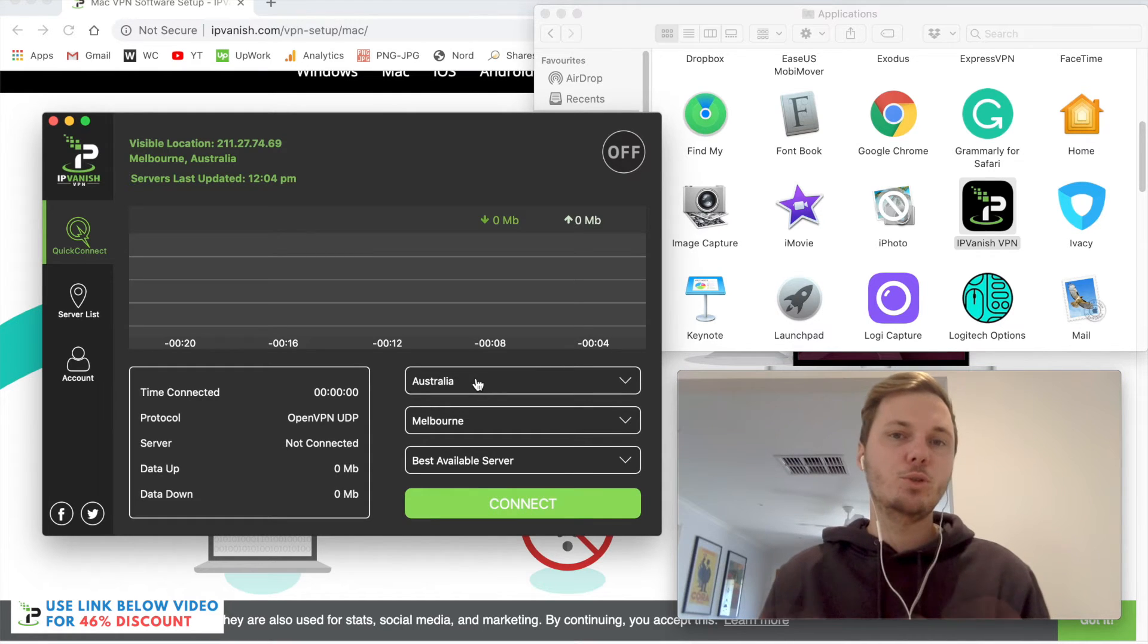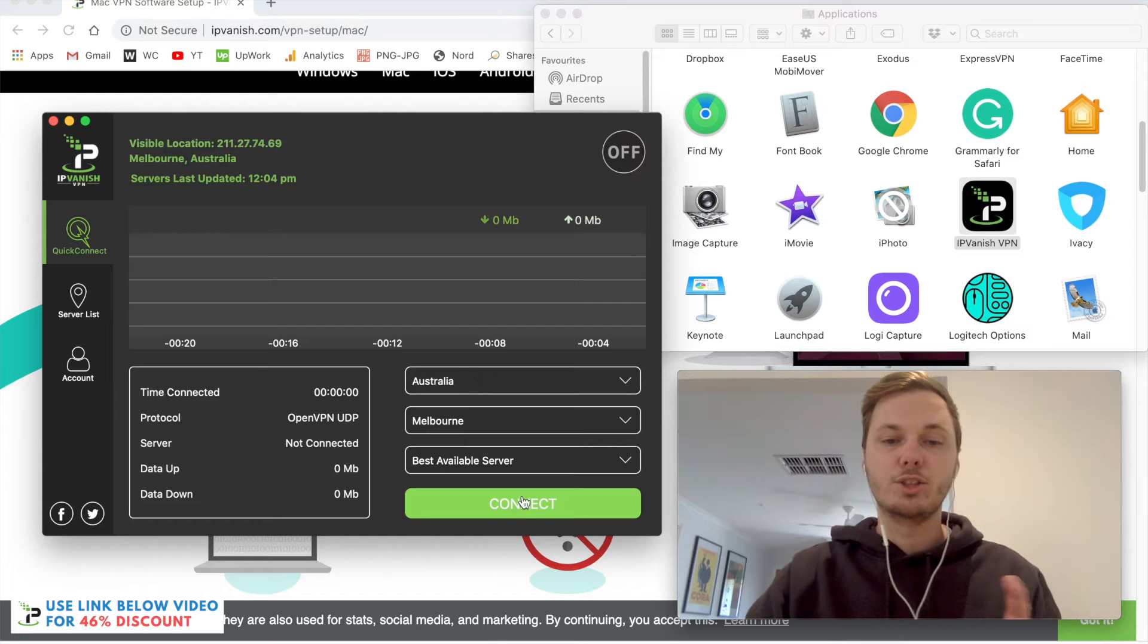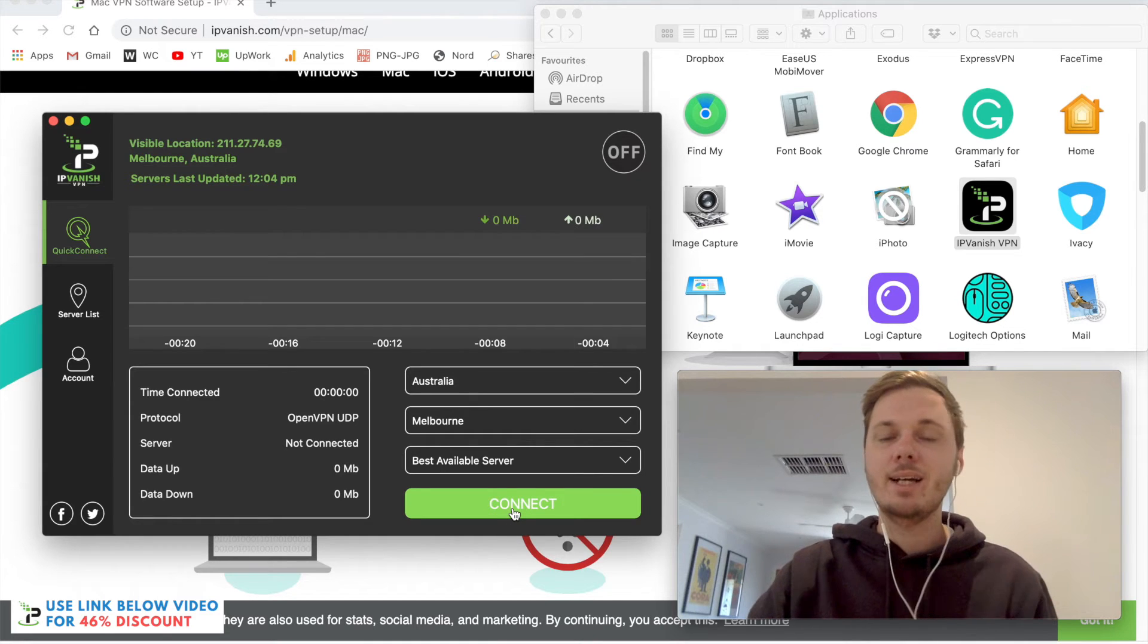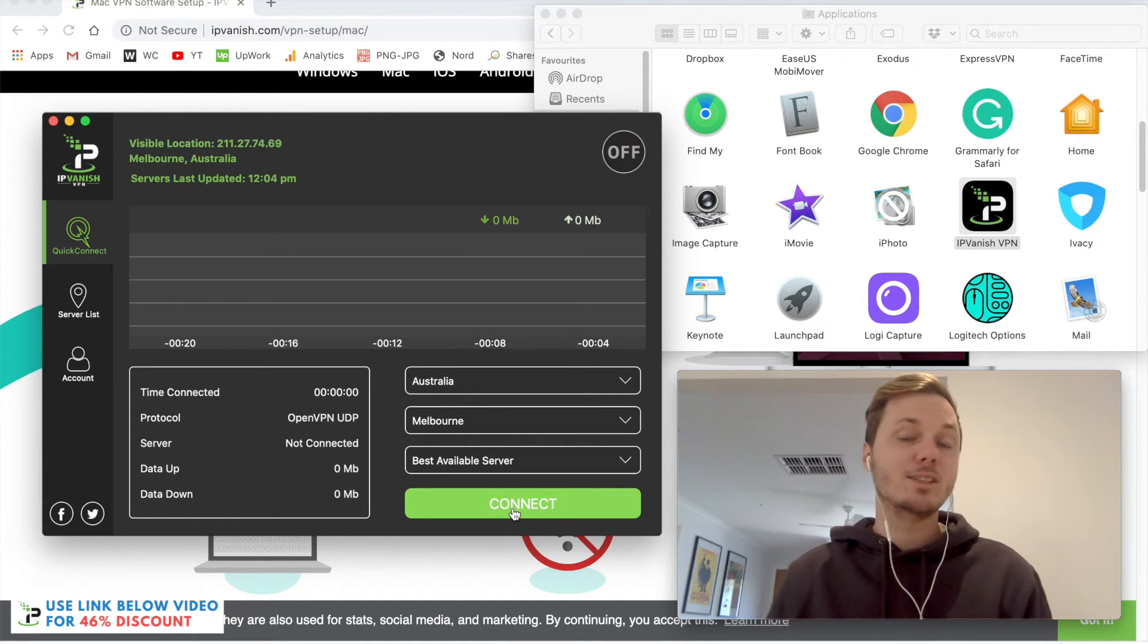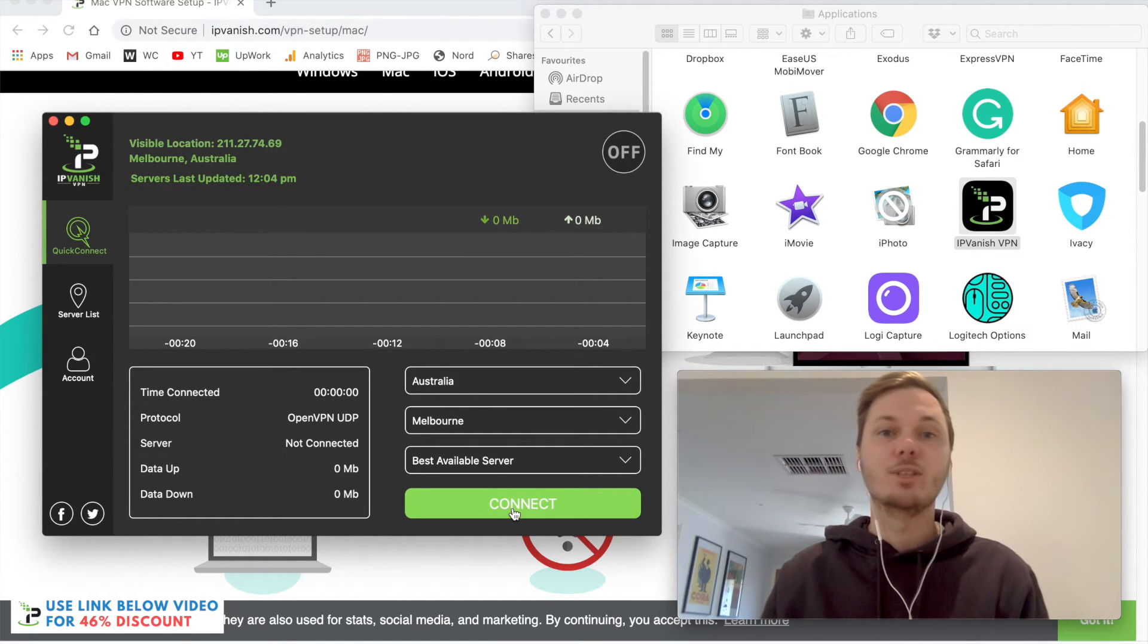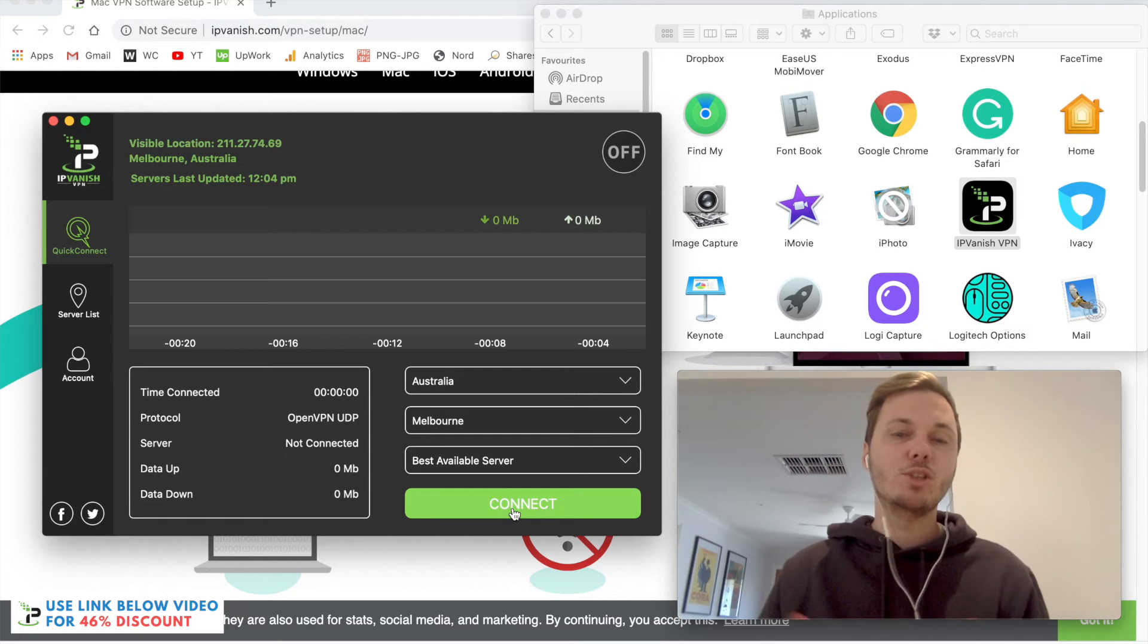If I want to automatically connect to a server, I can just press connect, and this will connect me to the fastest server closest to my location.